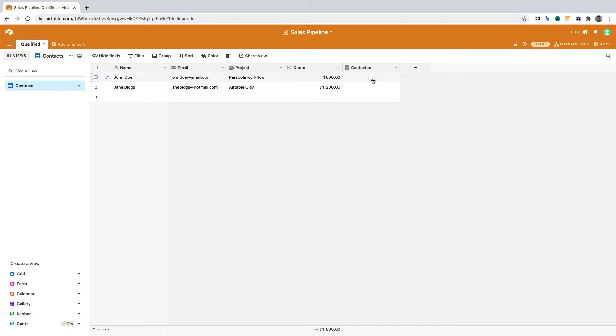In this fictional scenario, we want the sales team to get notified whenever a contact gets checked as having been contacted, keeping the team in sync. We can create the automation without leaving Airtable.